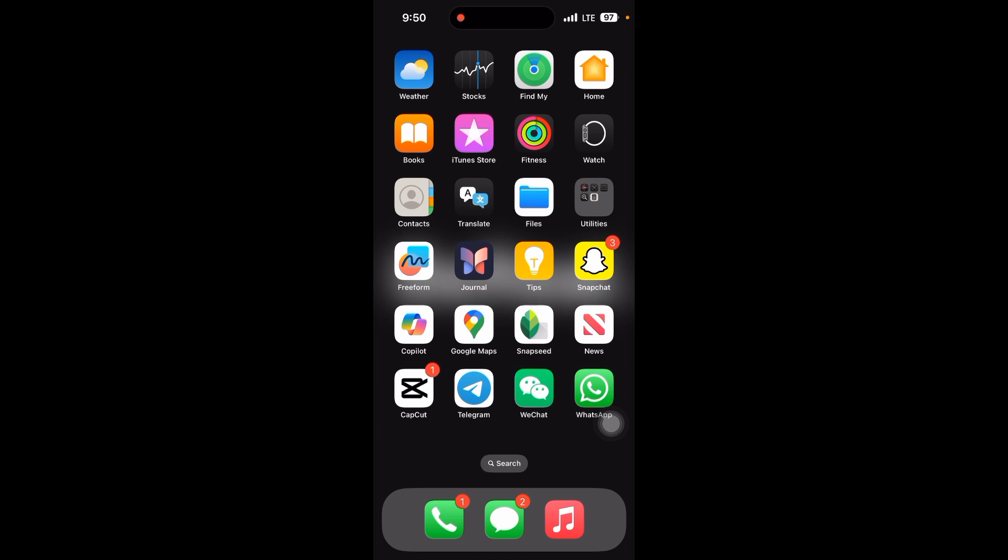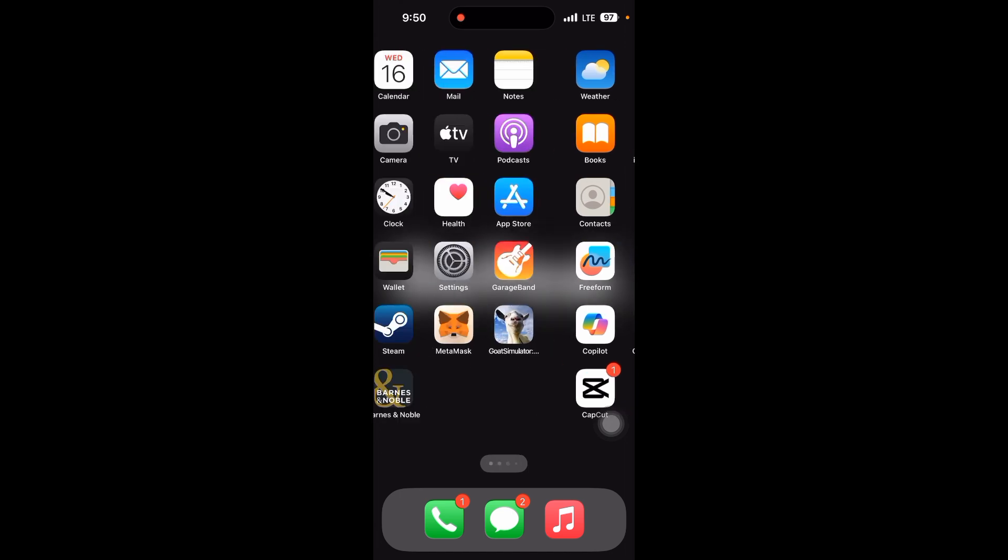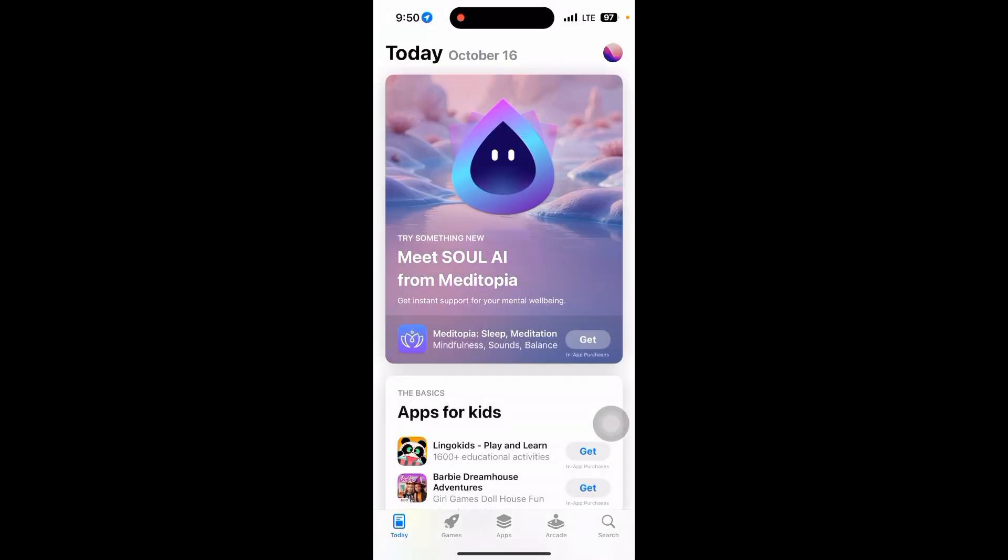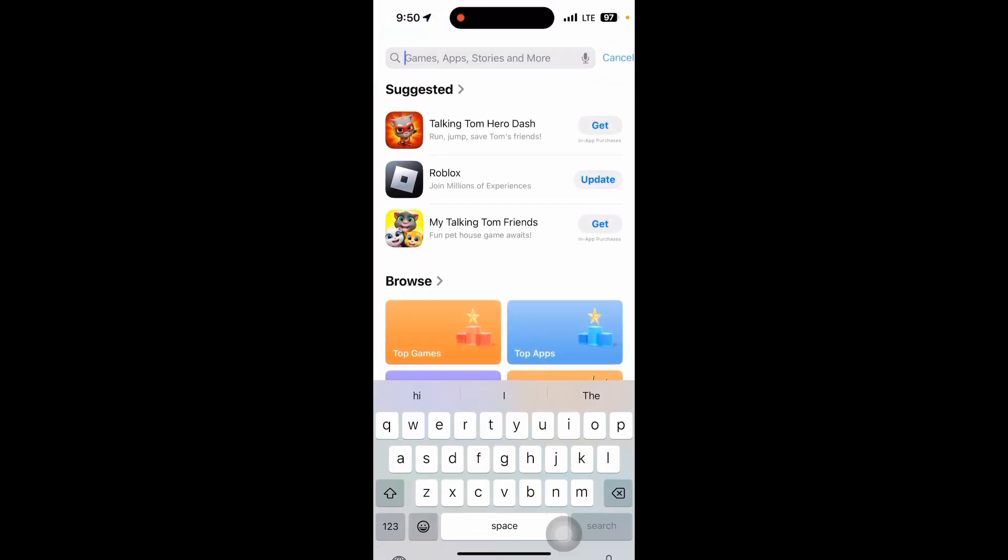After that, update WhatsApp. Go to your App Store and update your WhatsApp. Make sure your WhatsApp is updated to the latest version.